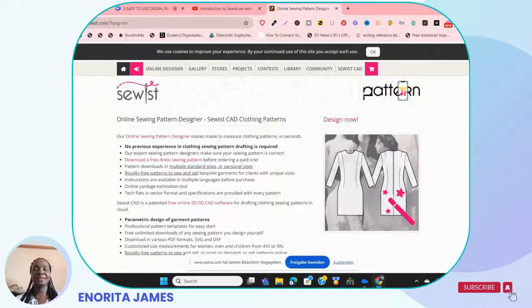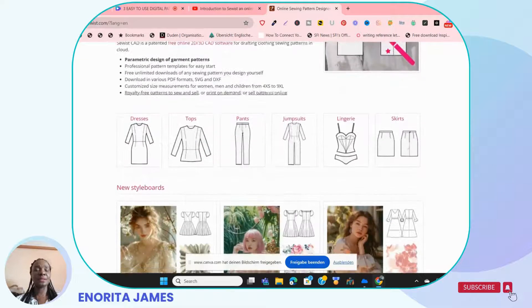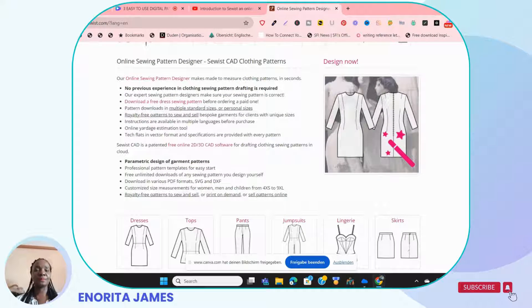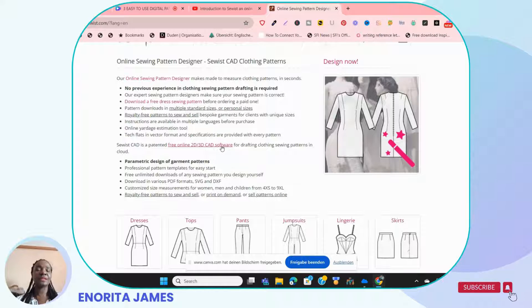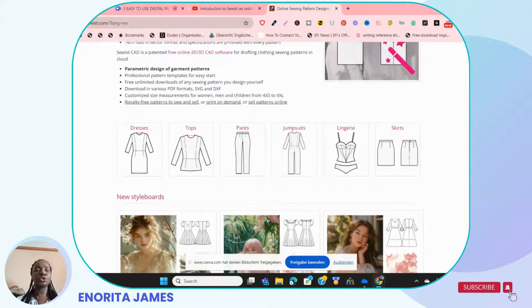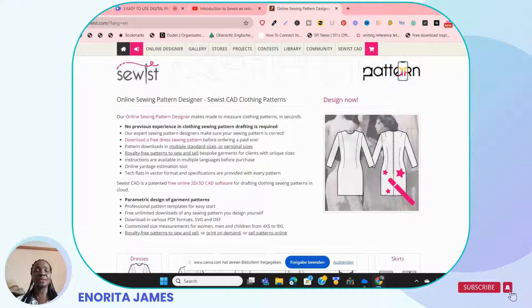Now the number one digital pattern drafting website I'm going to talk about is Sewist Mix and Match. A lot of people have heard of Sewist — it's been around for a long time and I use it quite a lot. Sewist is about the easiest place to start learning digital pattern drafting. They also have a CAD software, but Sewist's CAD is a bit complicated — I wouldn't advise a beginner to start there. All you need is an email and a password to log in.